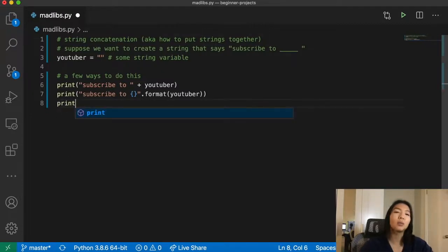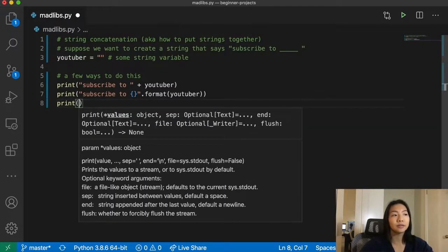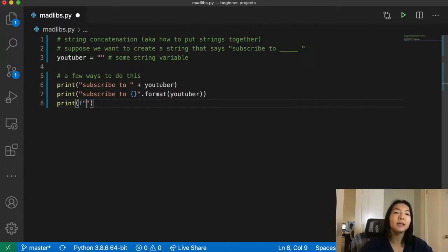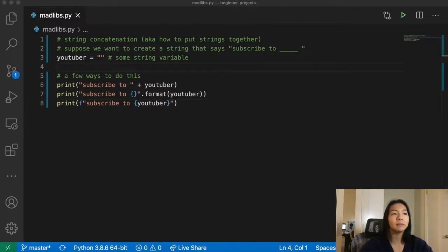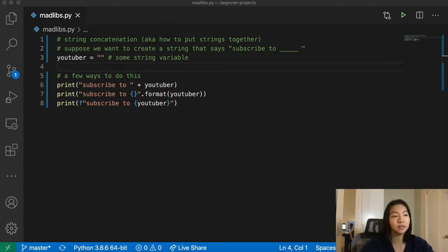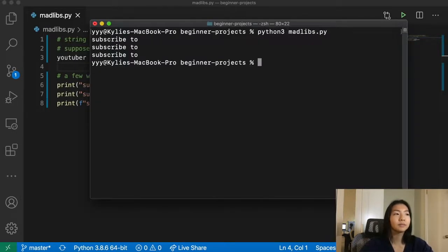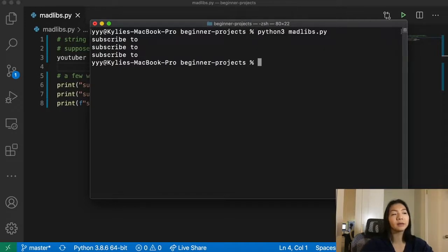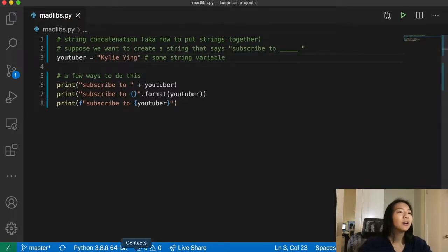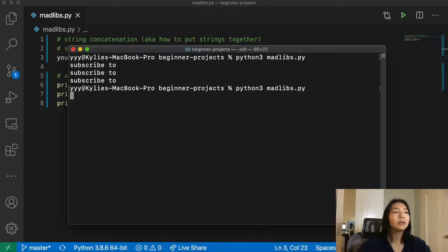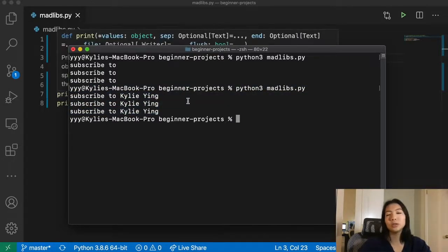The third method, and what I think is the most straightforward, is called an F string. In an F string, we prepend an F in front of the string, and then directly in curly braces, we add the variable name YouTuber. With an empty string, let's try running this to check there are no errors. We see 'subscribe to blank' three times — no errors. Now let's try with the YouTuber filled out to 'Kylie Yang', and all three print statements say 'subscribe to Kylie Yang'.